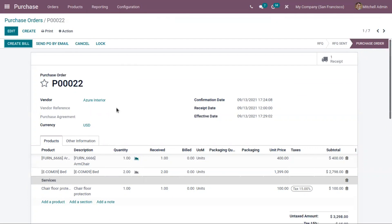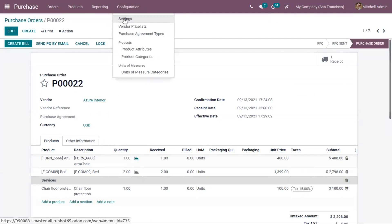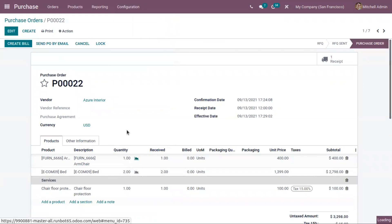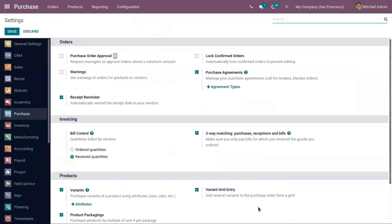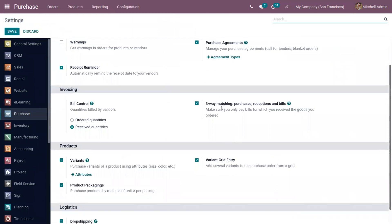There can be mismatches when creating an order, creating a bill, or receiving products. Such mismatches can be resolved using three-way matching, which ensures you only pay bills for goods you actually received and ordered. We will discuss three-way matching in a separate video.